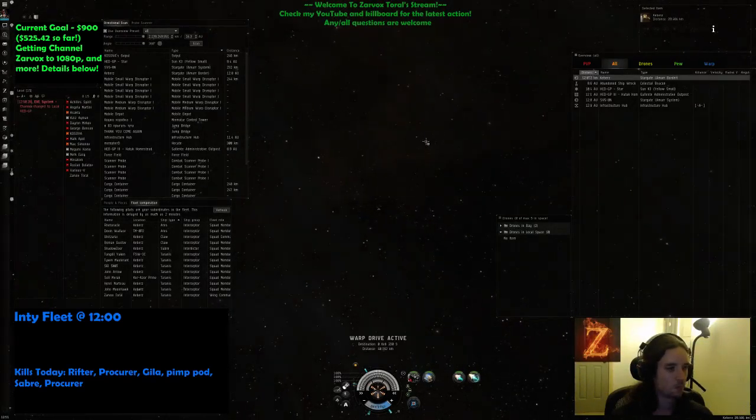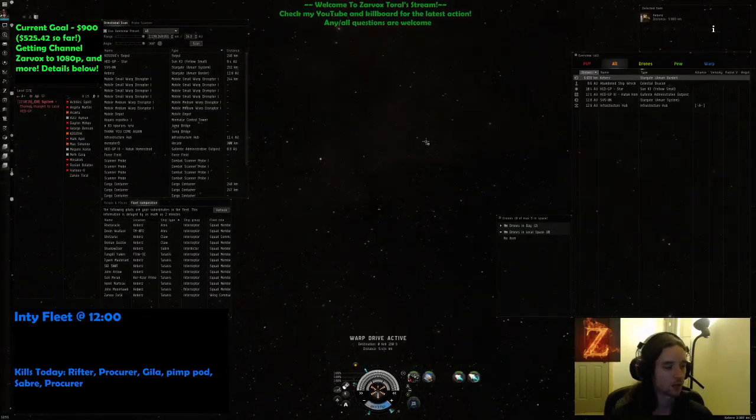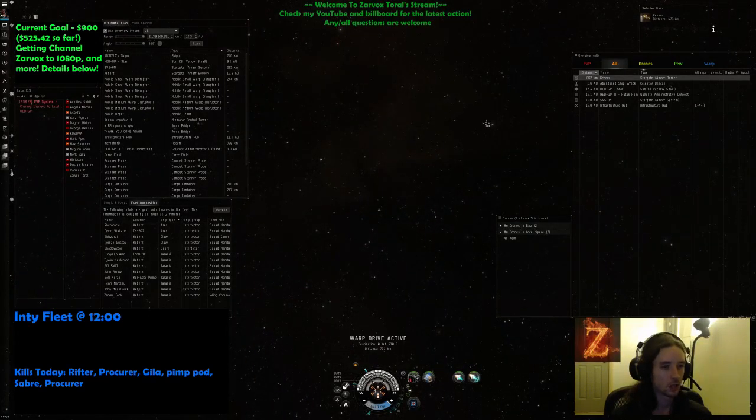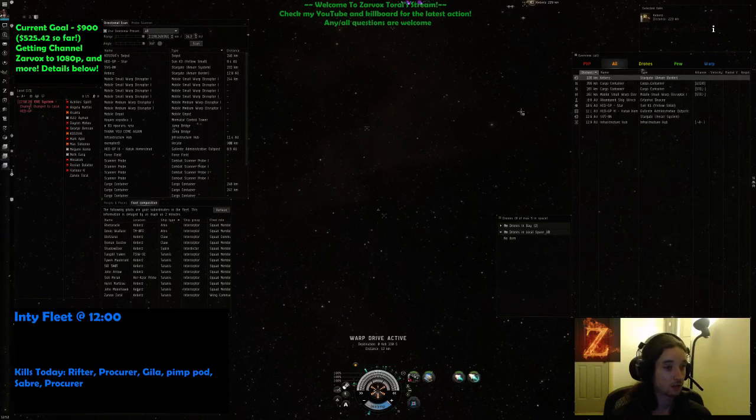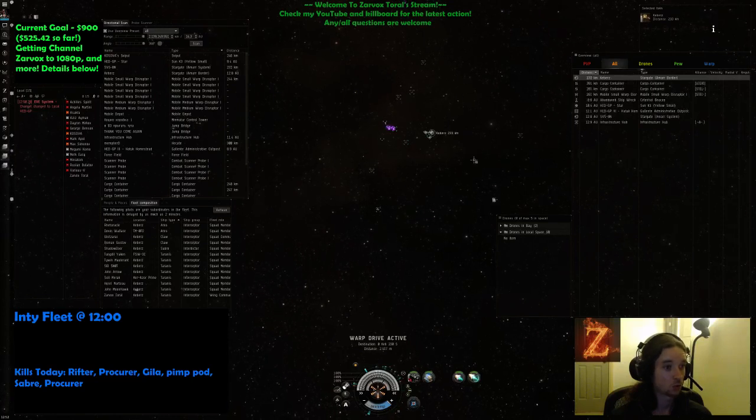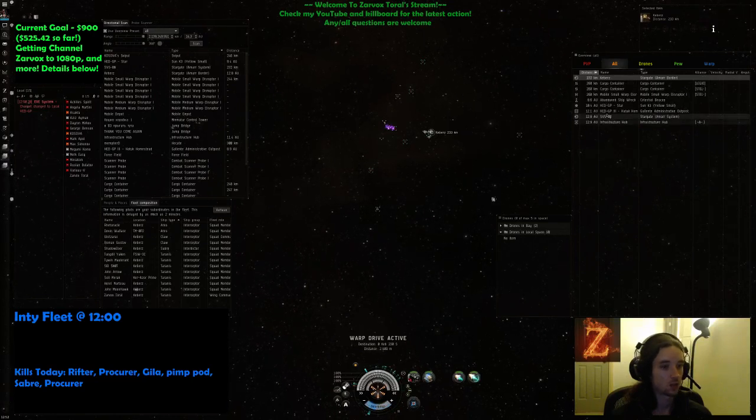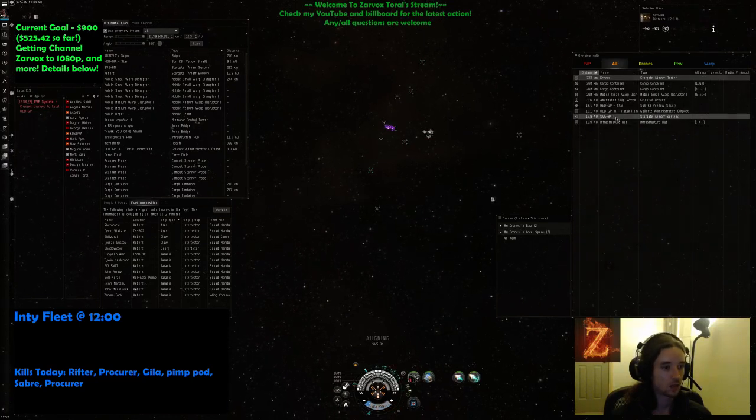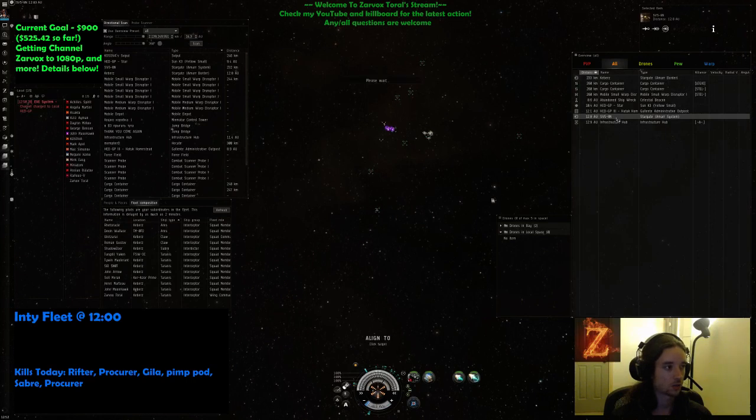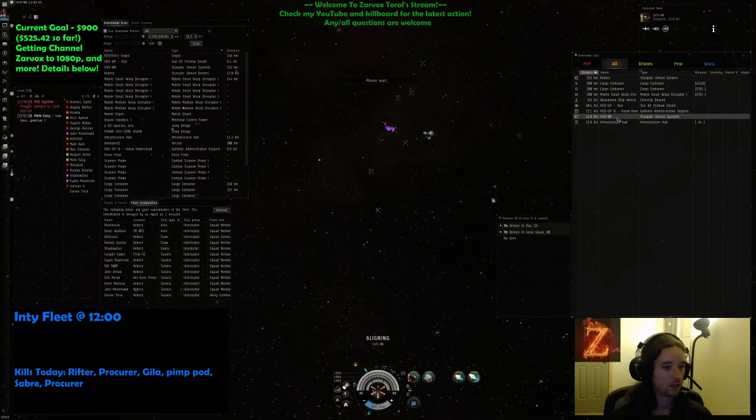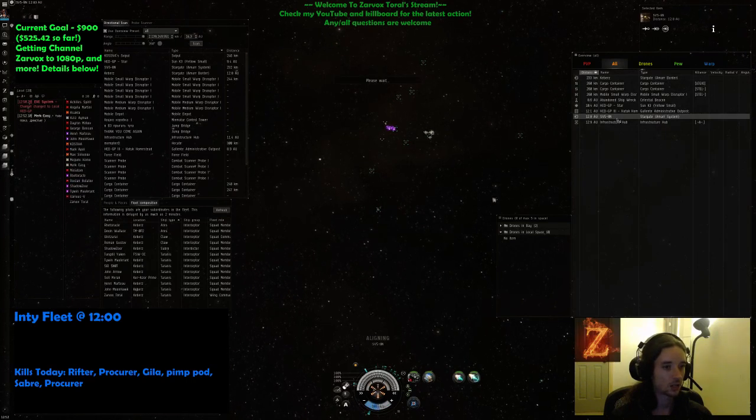Everyone jump and align yourself to the SV5 gate. Do not warp anywhere. Just align to SV5. That is, jump into head. Align to SV5.